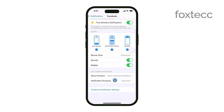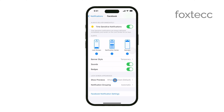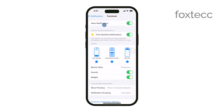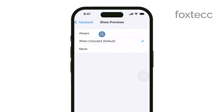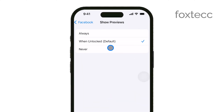Additionally, there's a feature called Show Previews that lets you decide how much of the notification content is visible on your lock screen. This is particularly useful for maintaining privacy while still getting the alerts you need.